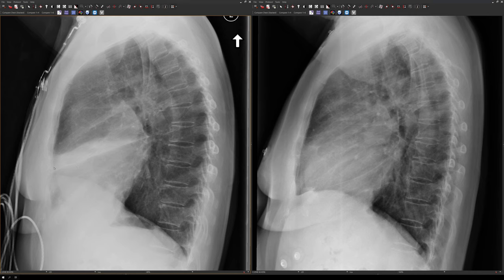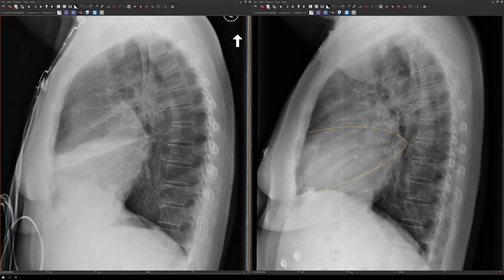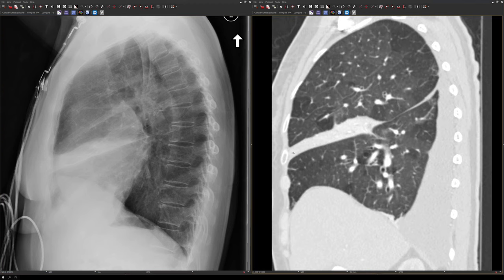The real clue here is on the lateral view. You can see a wedge of soft tissue bordered inferiorly by the major fissure displaced superiorly, and superiorly by the minor fissure displaced downward. Compare that to the patient's prior study, where the major fissure is in its normal position. Here's the sagittal CT showing the collapsed right middle lobe, with the minor fissure here and the major fissure here.